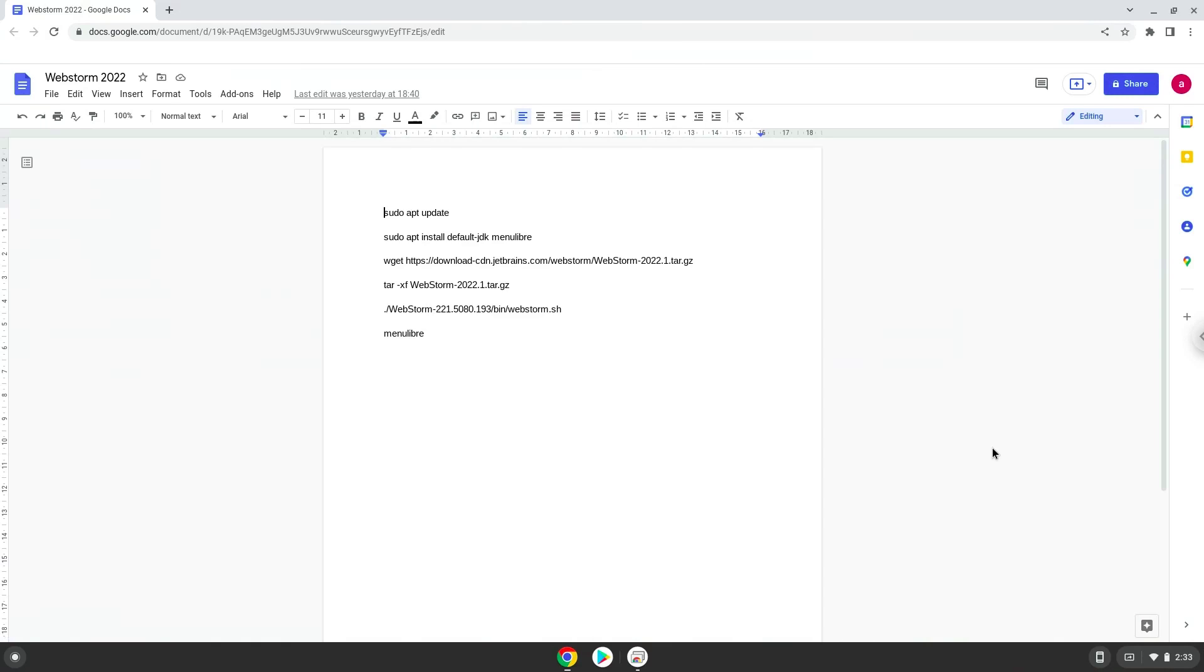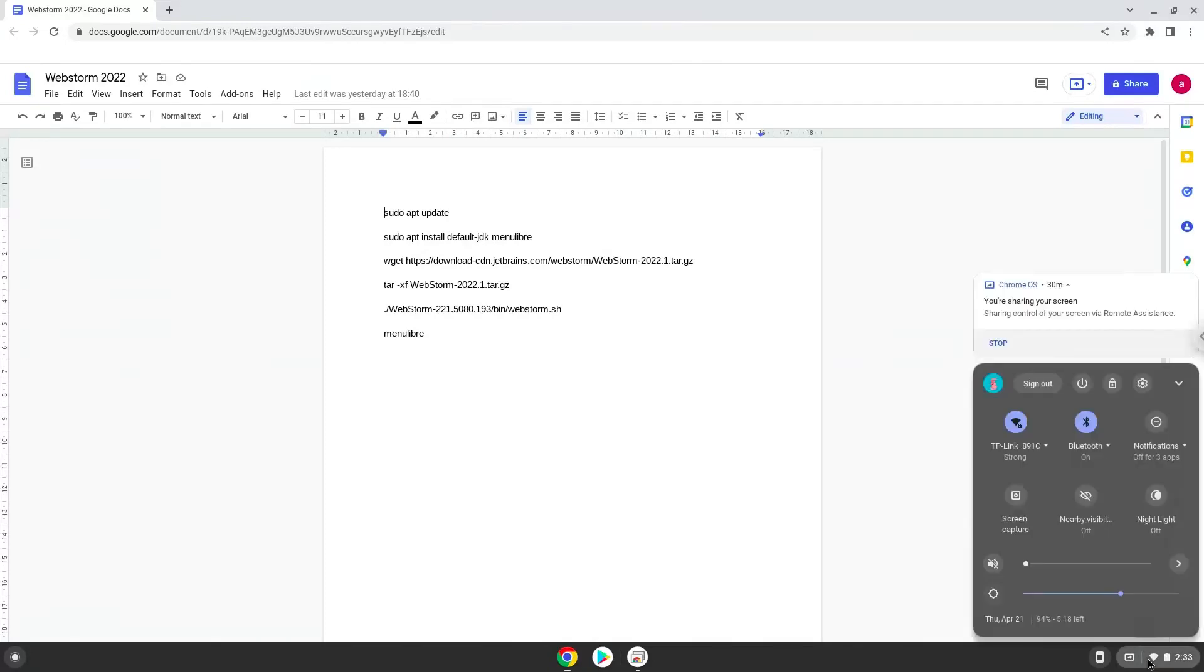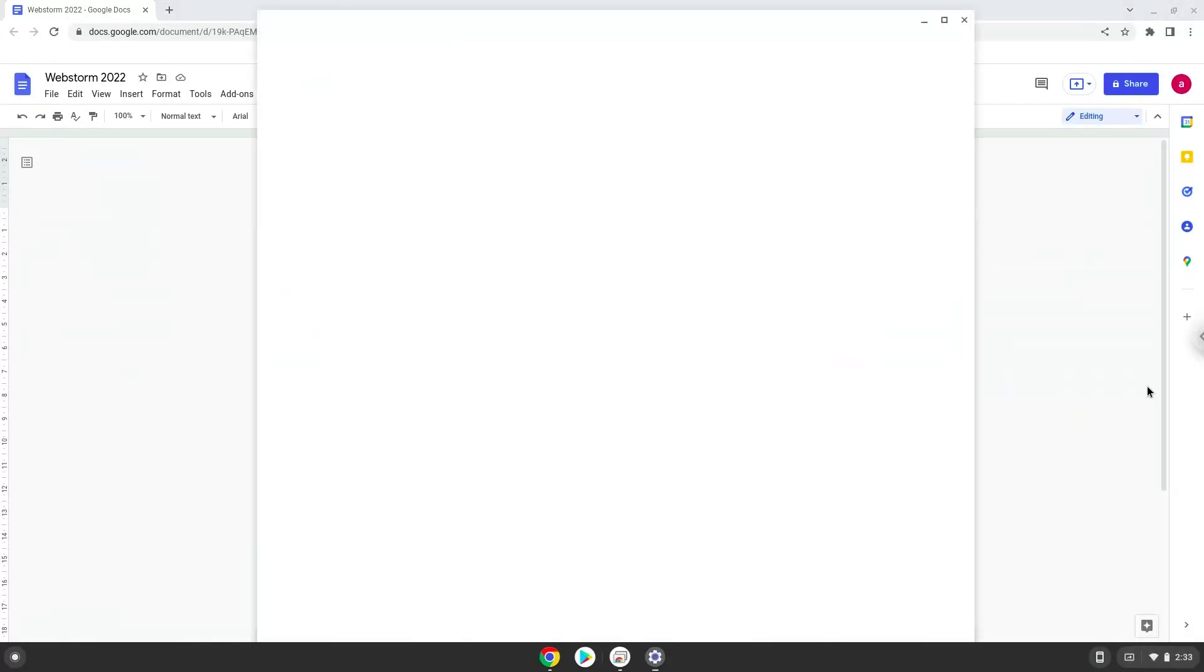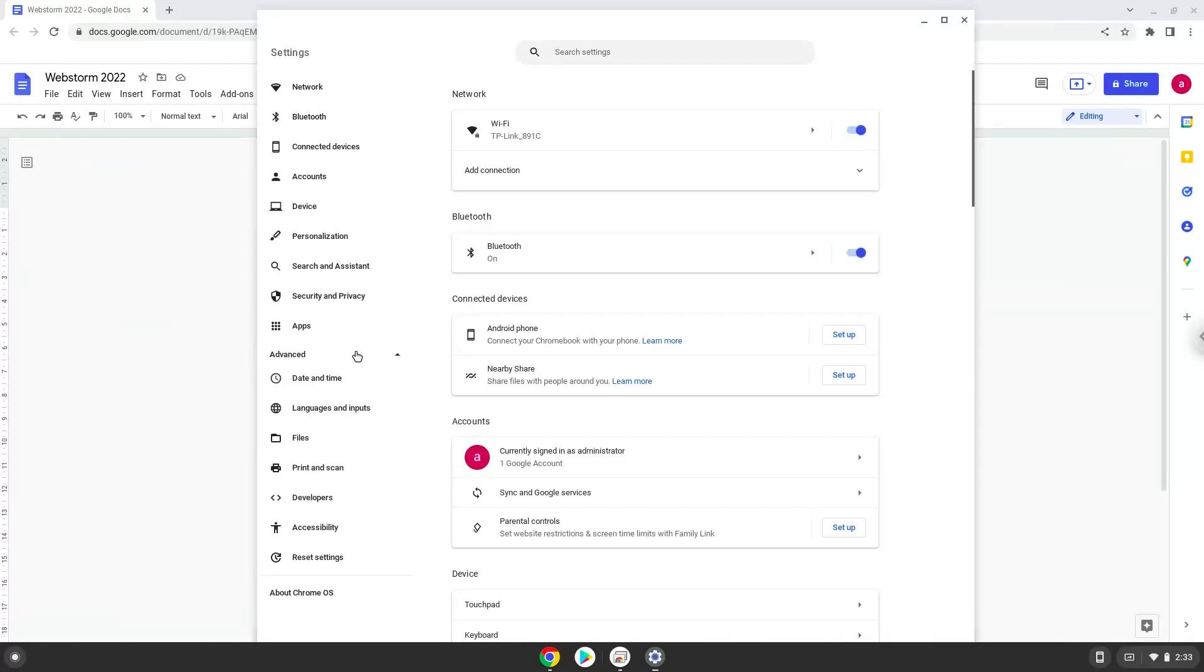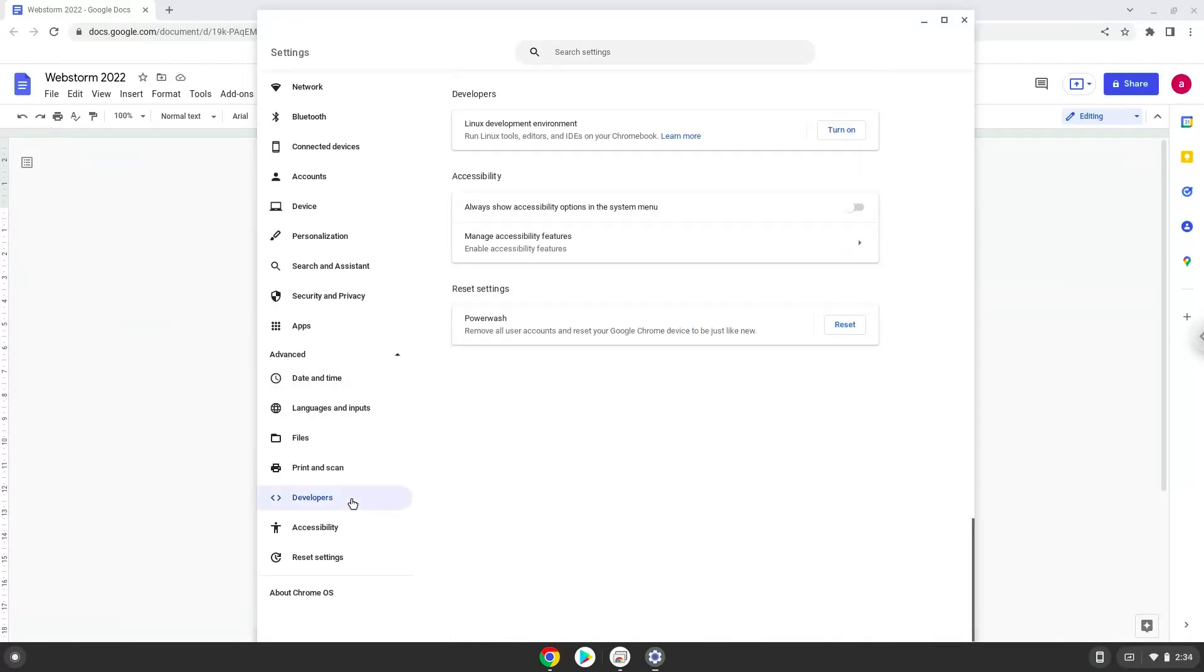Firstly, we will turn on Linux apps. To do this we will go to our system settings and click on the advanced section on the left panel. Now we click on the developers section. Now we will turn on the Linux apps.